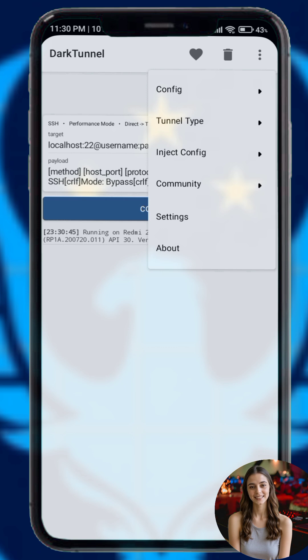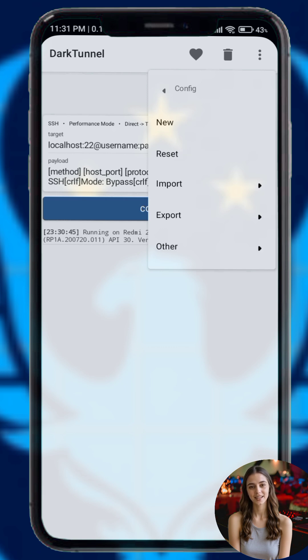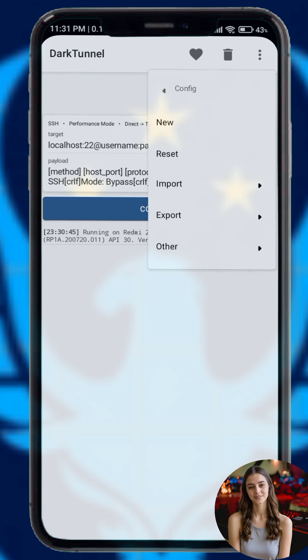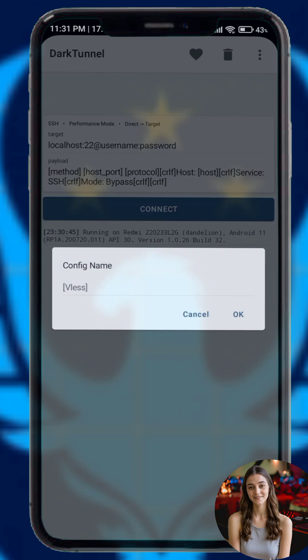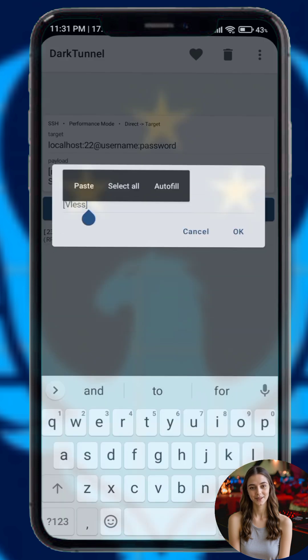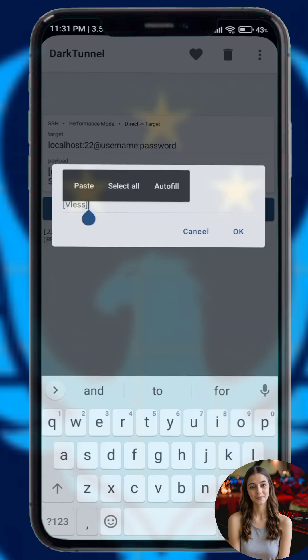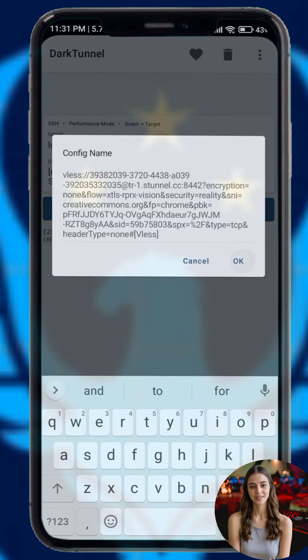Step three: inside the app tap the three dot menu in the top right corner. From the menu choose config, then tap import and finally select clipboard. This will import the v2ray configuration you copied earlier.